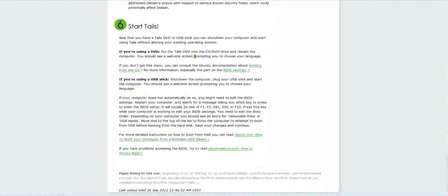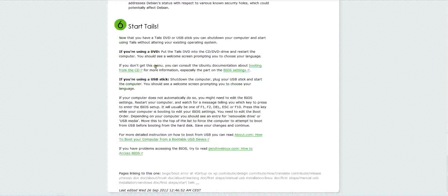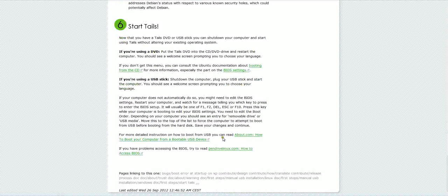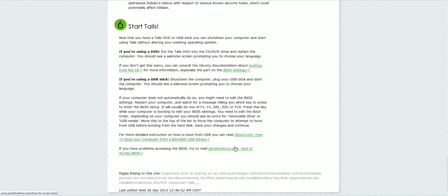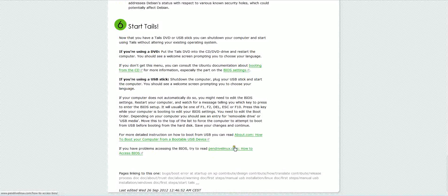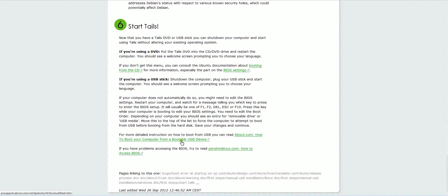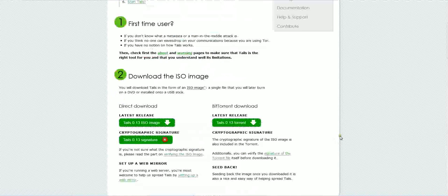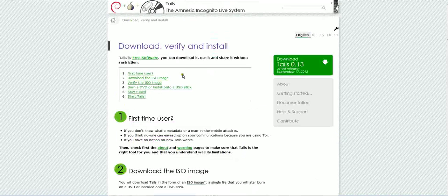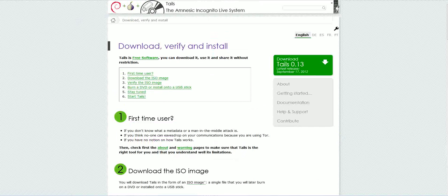They'll tell you how to start using it. Here are the next steps. If you have any problems, there's a report page here to report to you. If you want to know about.com, how to boot your computer from a USB bootable USB device, there's a link there how to do that. So very helpful information there.